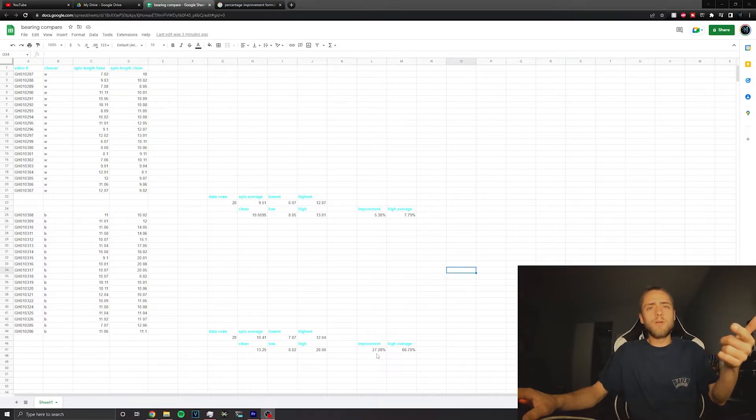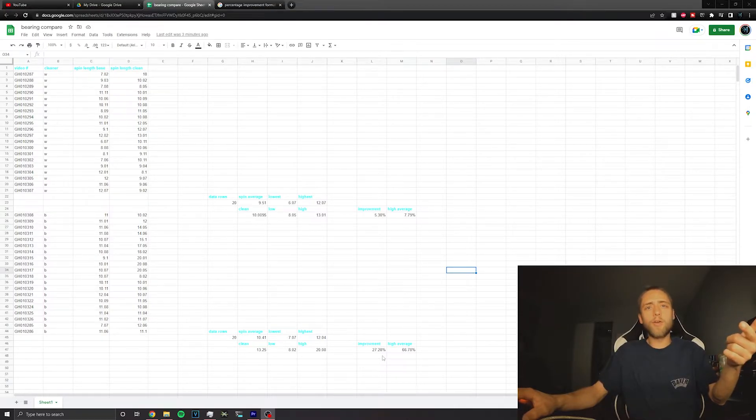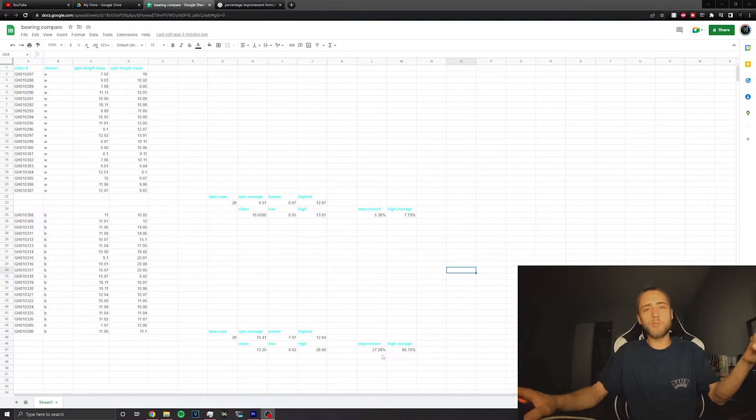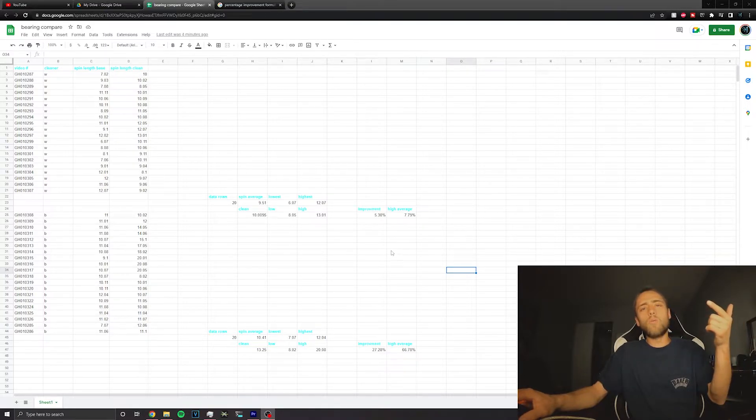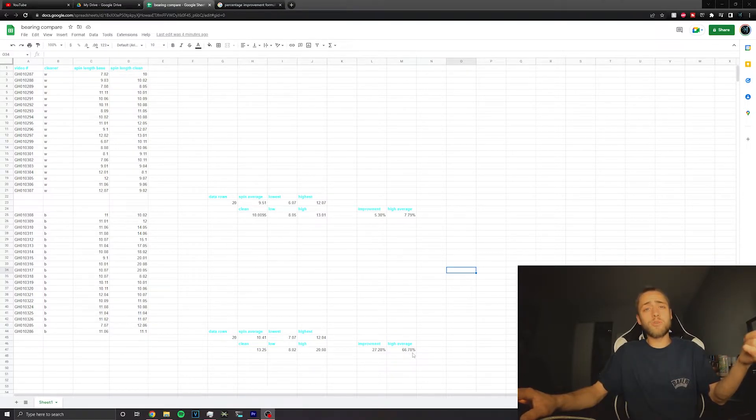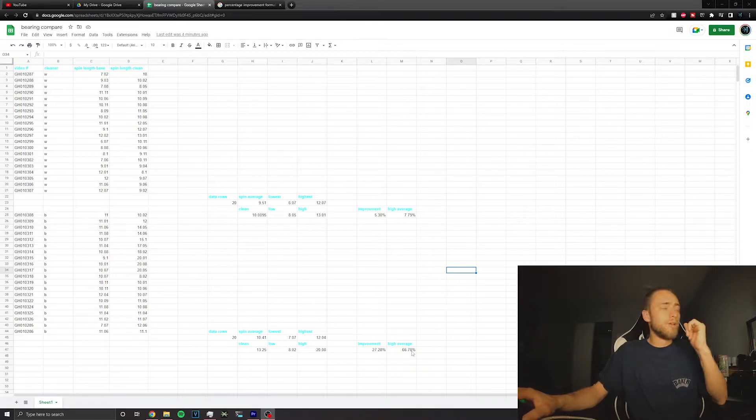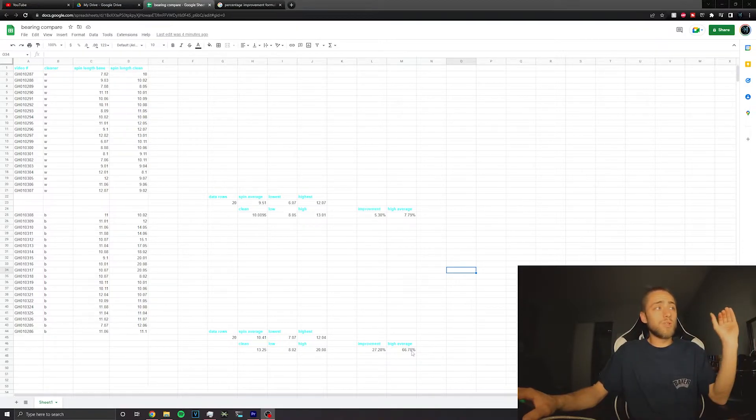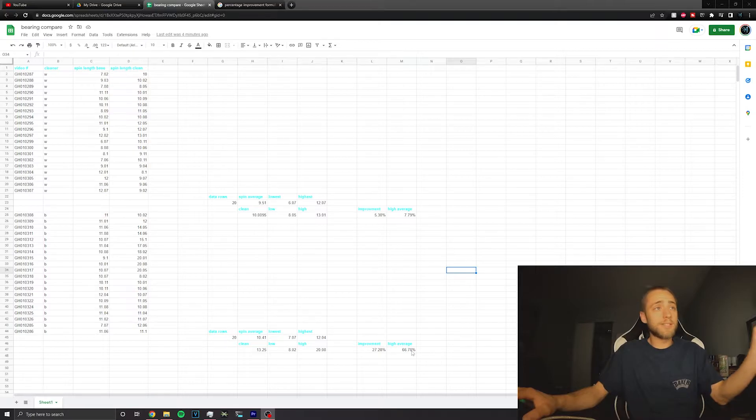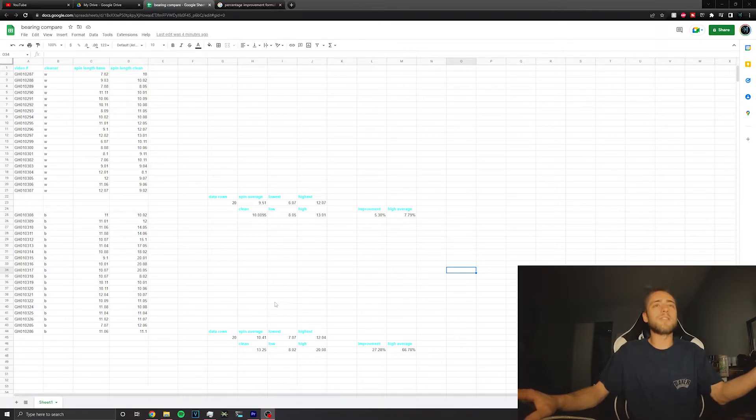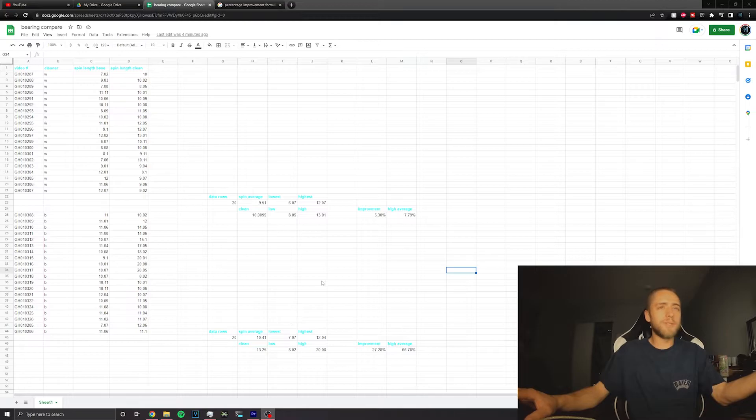As you can see, the brake clean did a significantly better job with a 30 percent increase. And I don't know if this is just exaggerated because my data set's small or not, but on the high average it was a 66 percent increase. Obviously I could do this for six months with a bunch of different kinds of bearings and just be spinning bearings all day, but basically what this is telling me from the jump is that I got a better clean out of brake clean this time.